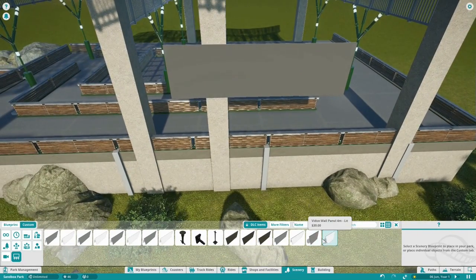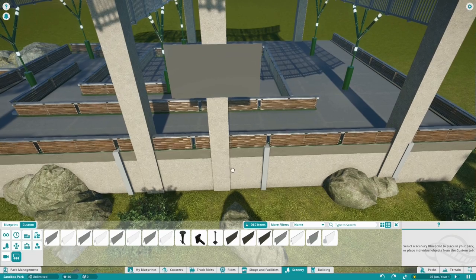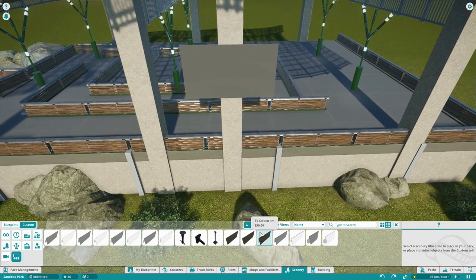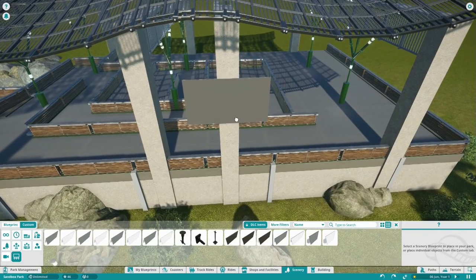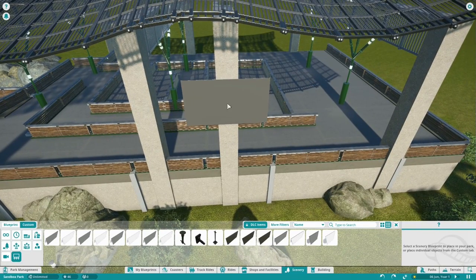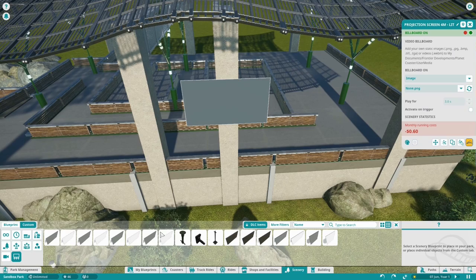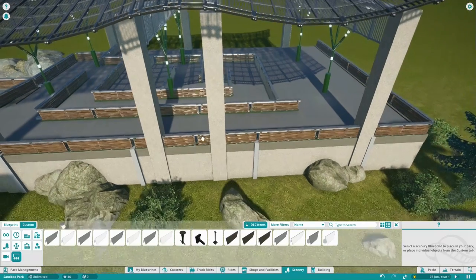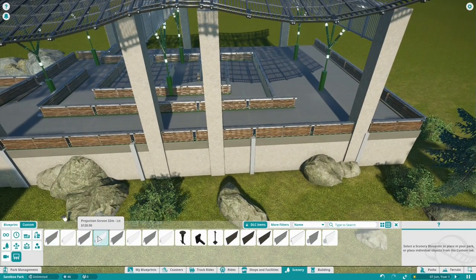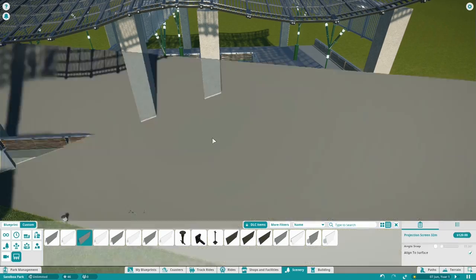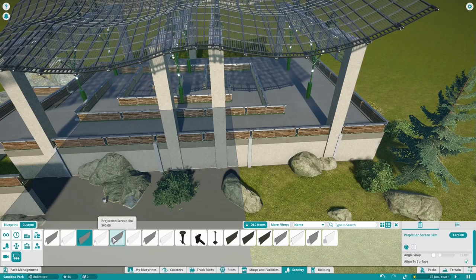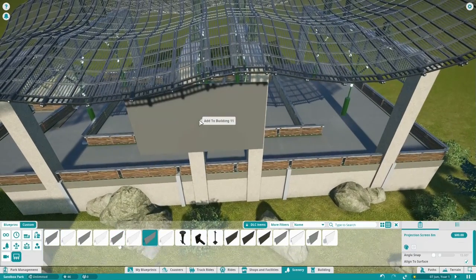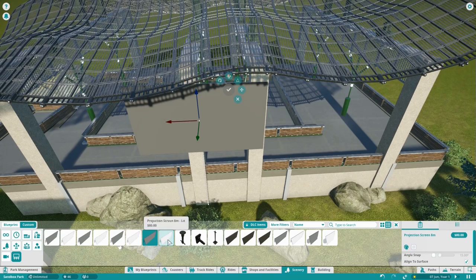Frontier knows us very well and they changed something I noticed in their videos — I'm so happy they did. We have the big one, and let's do it with the 8-meter one. There are two different kinds: we have this one and we have this one.